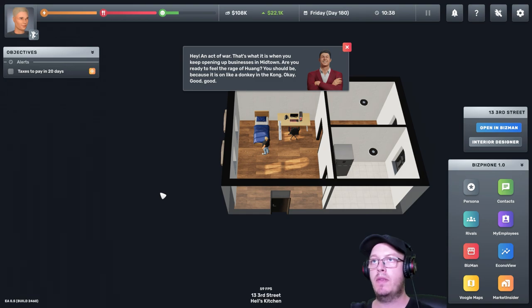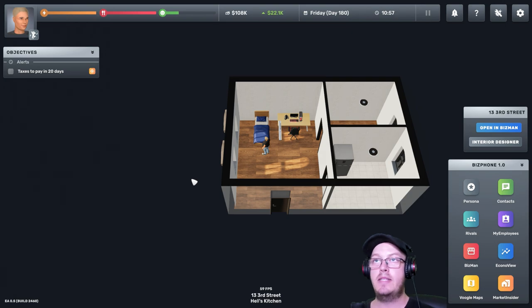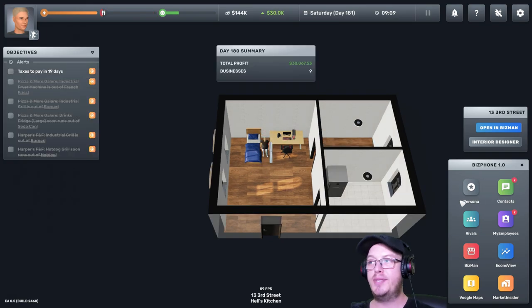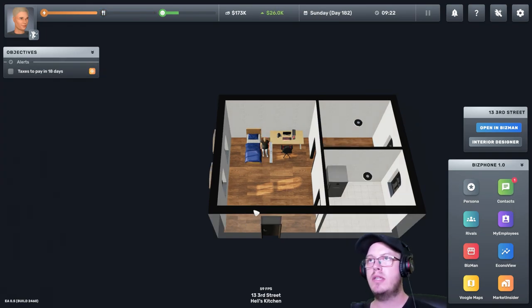Come up here. Hey. An act of war. That's what it is when you keep opening businesses in me town. Are you ready to feel the rage? One. You should be. Because it is on. Like a donkey in the Kong. Okay? Good. So we just pissed off the richest guy in the game. Oops. We might have a problem.